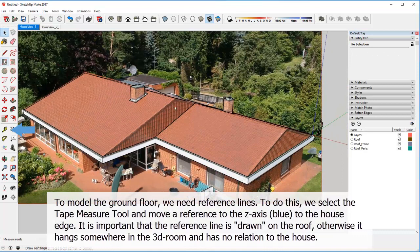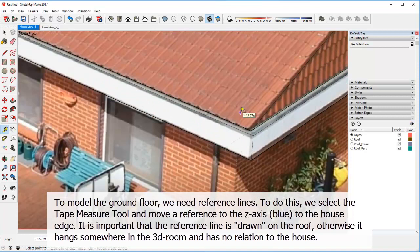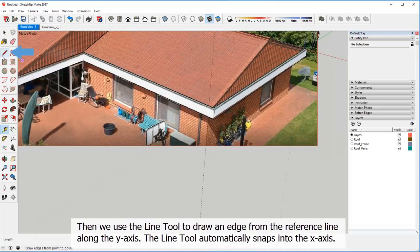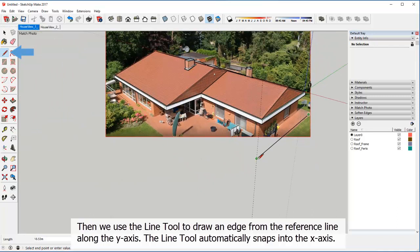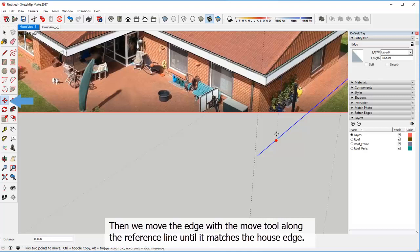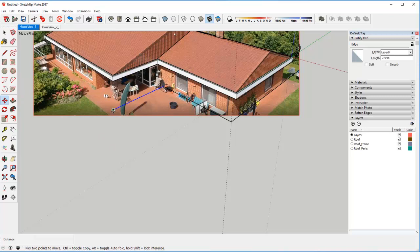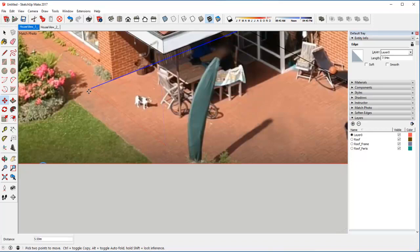To model the ground floor, we need reference lines. To do this, we select the tape measure tool and move the reference to the Z axis to the house edge. It is important that the reference line is drawn on the roof, otherwise it hangs somewhere in the 3D space and has no relation to the house. Then we use the line tool to draw an edge from the reference line along the Y axis. The line tool automatically snaps into the X axis. Then we move the edge with the move tool along the reference line until it matches the house edge.